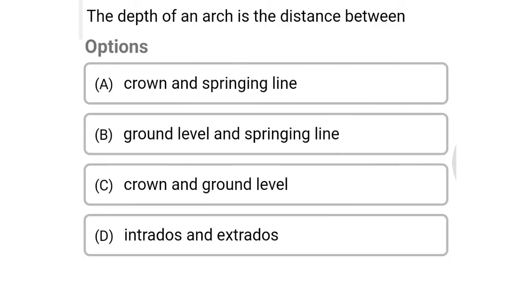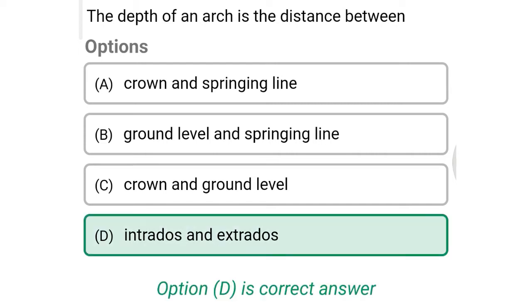Next question: the depth of an arch is the distance between — option A: crown and springing line, option B: ground level and springing line, option C: crown and ground level, option D: intrados and extrados. The correct answer is option D: intrados and extrados.